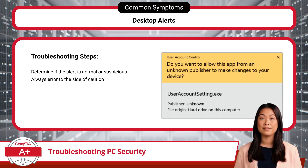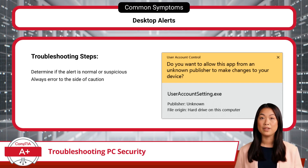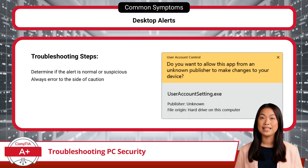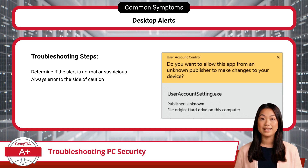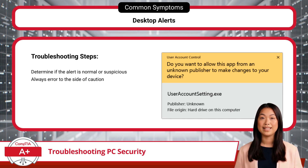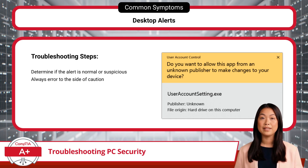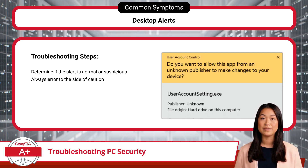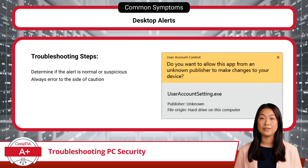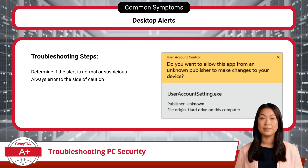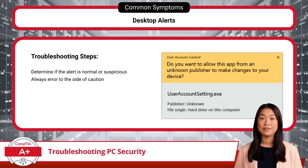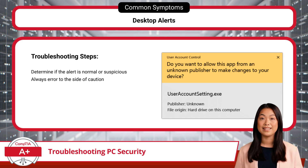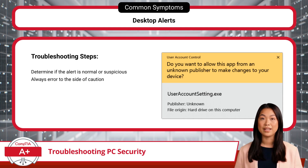First, let's talk about desktop alerts. These usually take the form of User Account Control, or UAC, alerts — security prompts that ask for confirmation when you make a system change or install software. UAC acts as a gatekeeper, double-checking that you're aware of changes that might affect system settings or security. If you're installing a new program or adjusting settings, a UAC alert is doing exactly what it's supposed to. One key point to watch out for is unknown publishers. When a UAC alert appears for software from an unfamiliar or unverified publisher, take a moment to double-check before granting permission, as unknown publishers can be a red flag for malware. When in doubt, it's safer to cancel the installation and verify the program's legitimacy first.